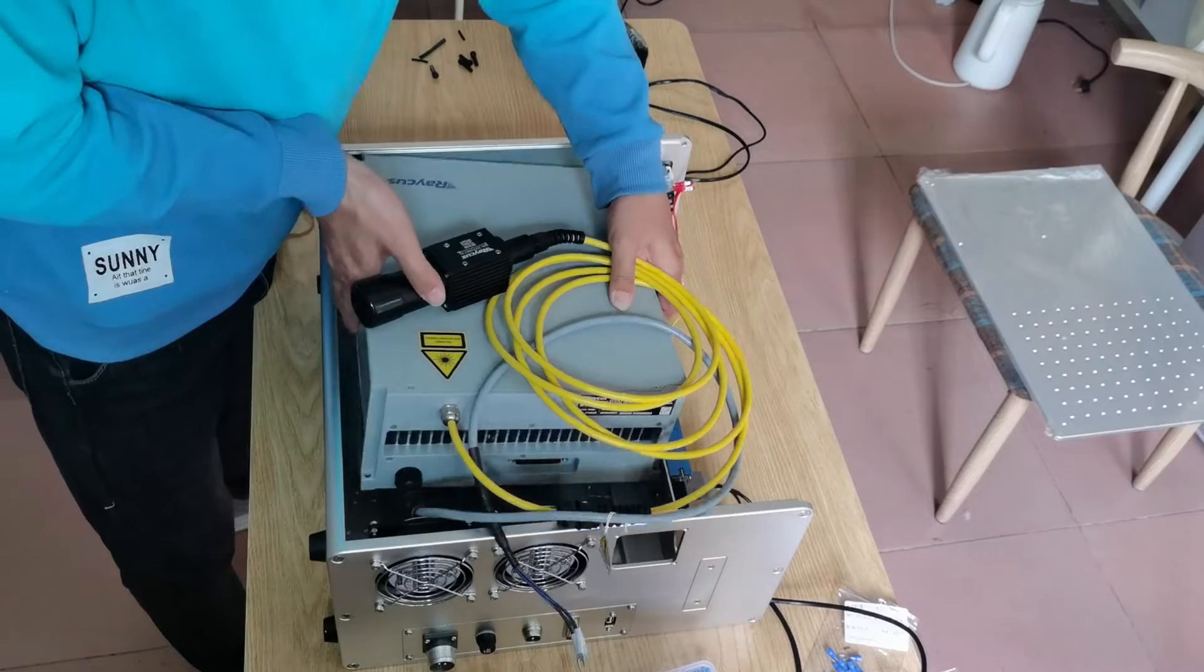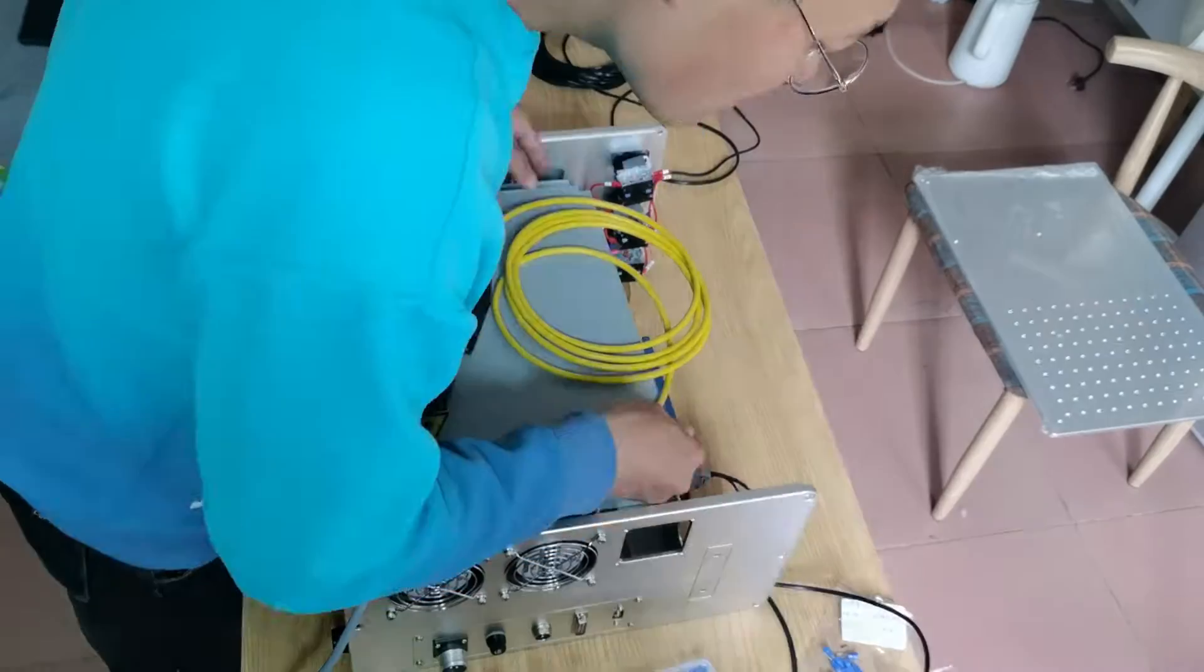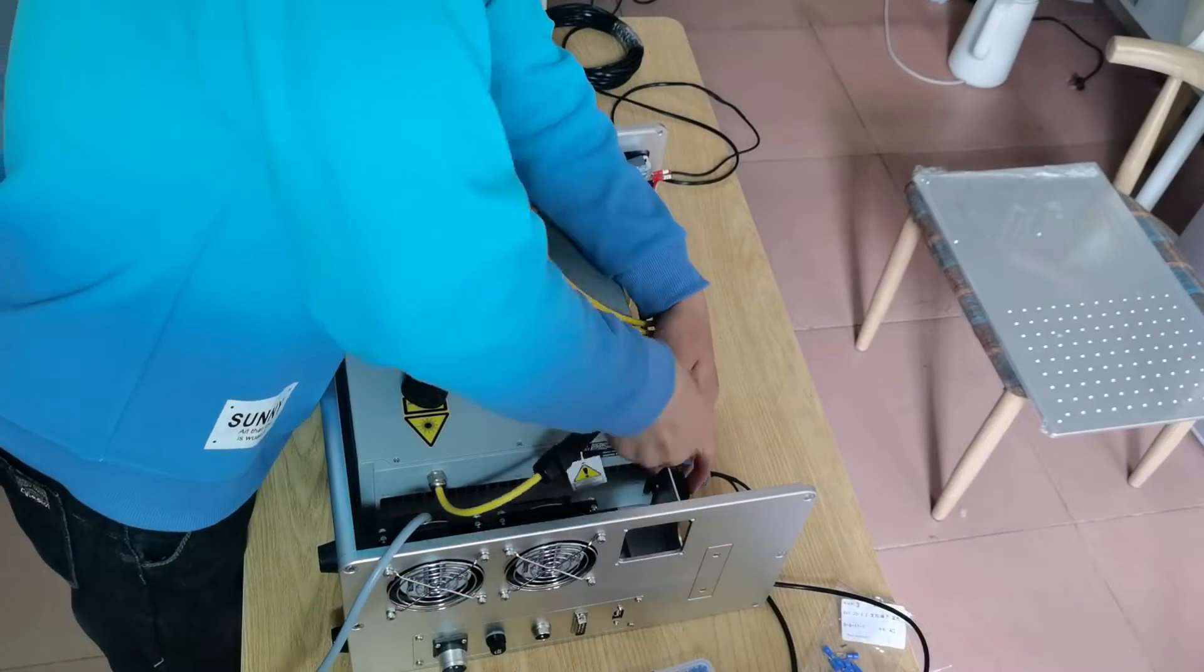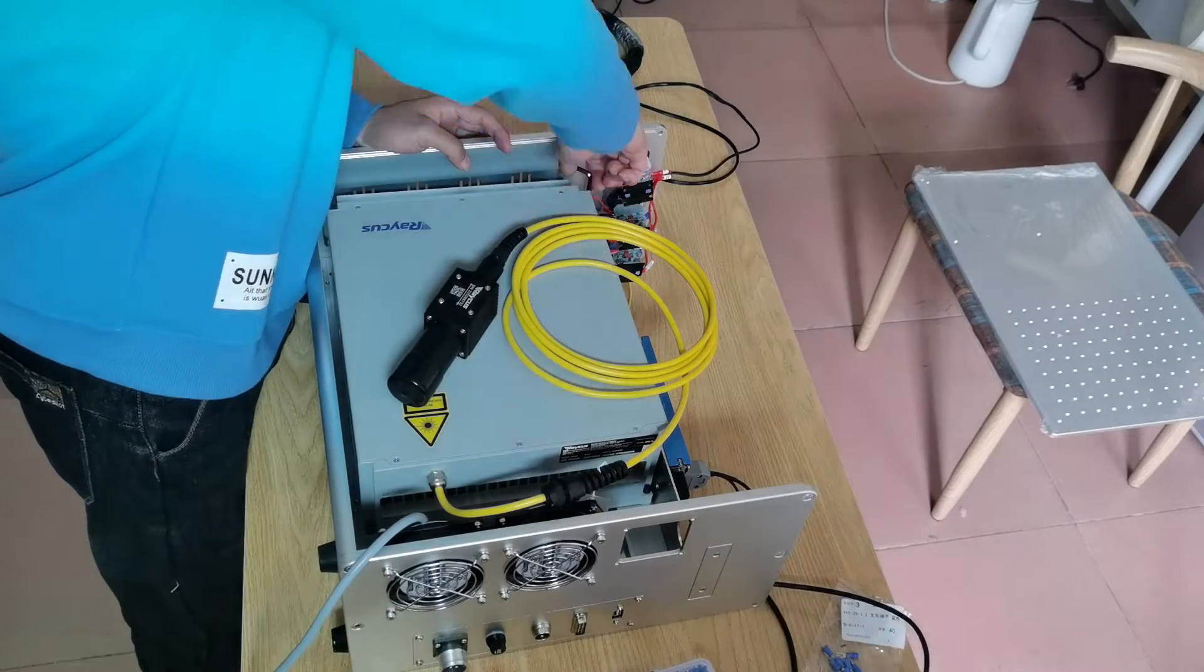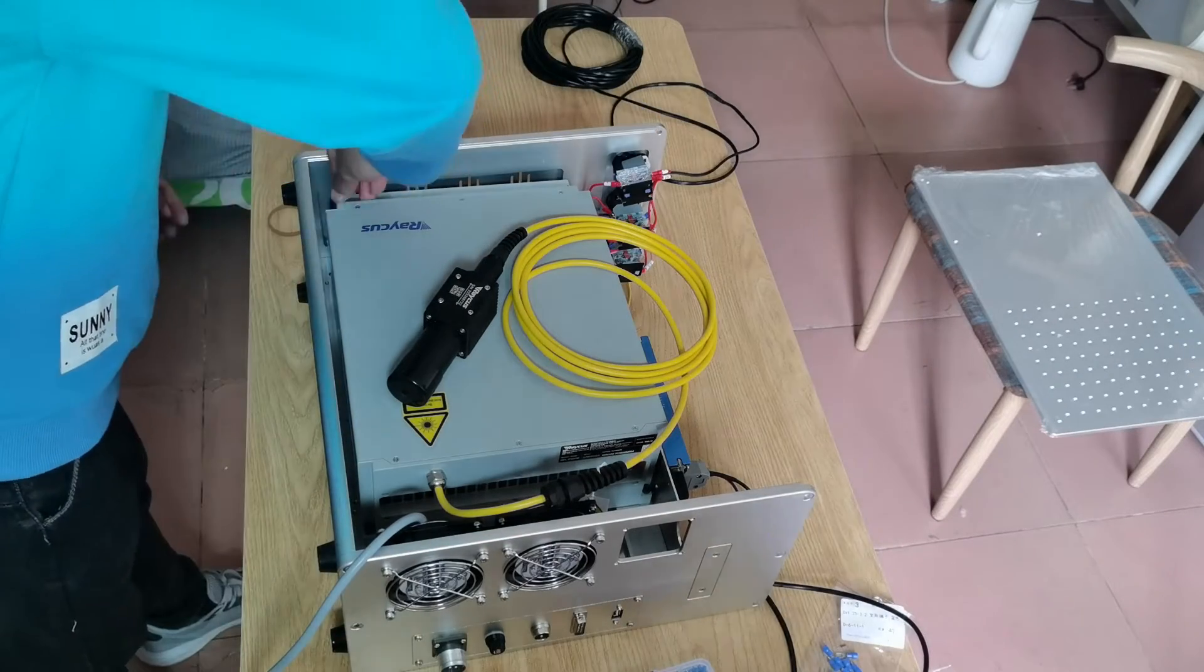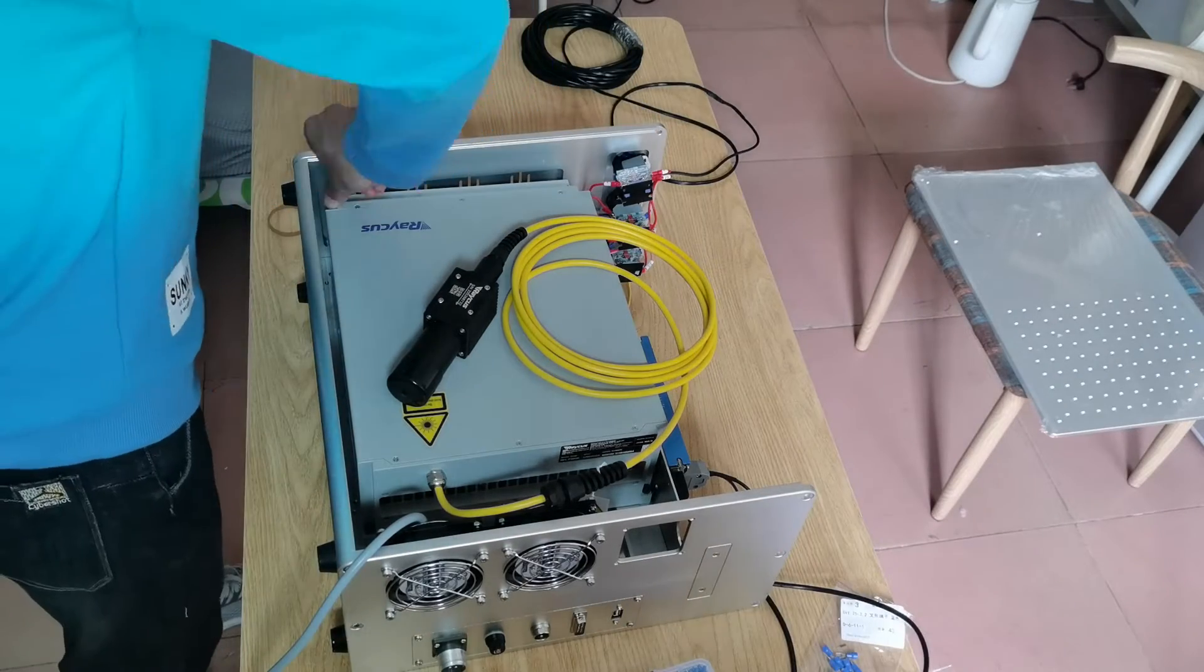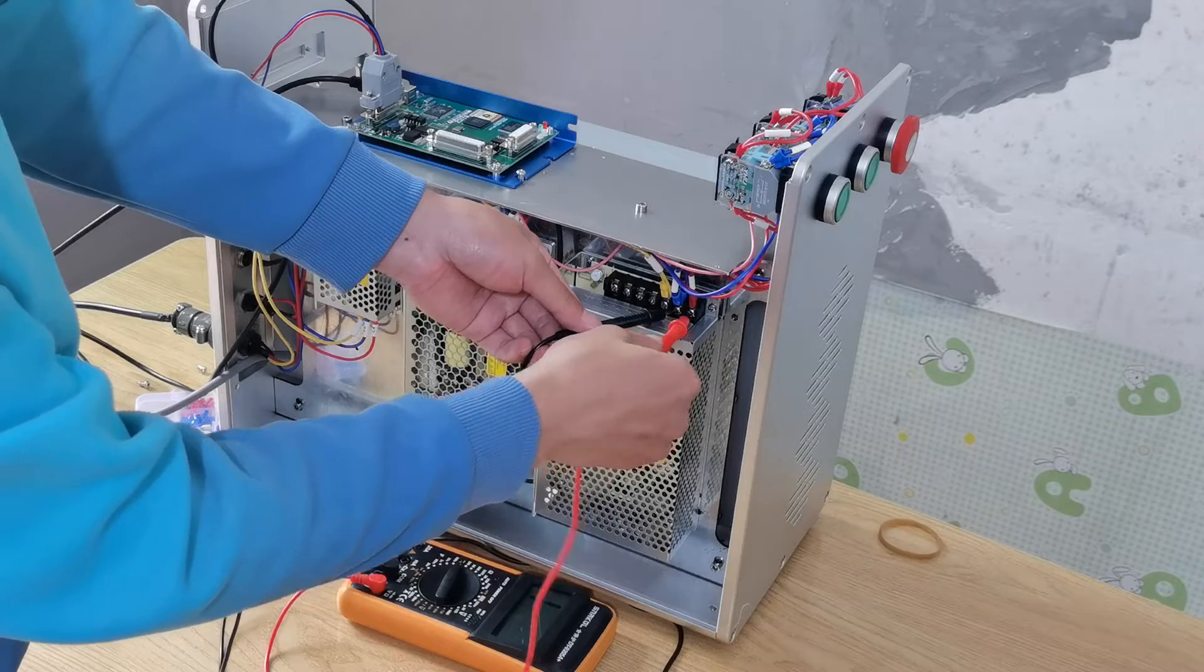Now we install the laser source. We fix the laser source with four screws.